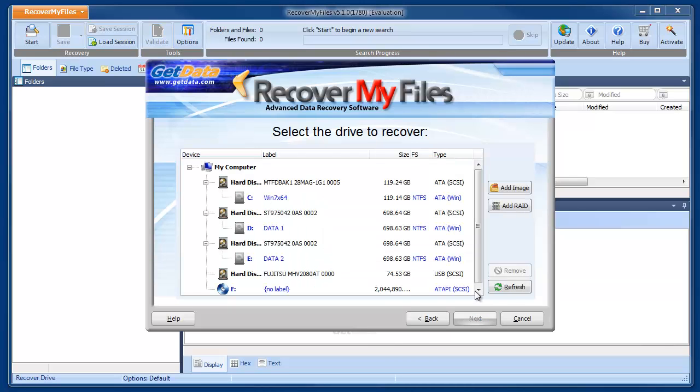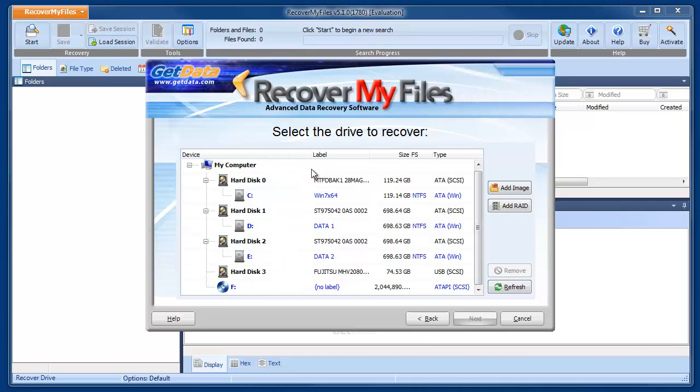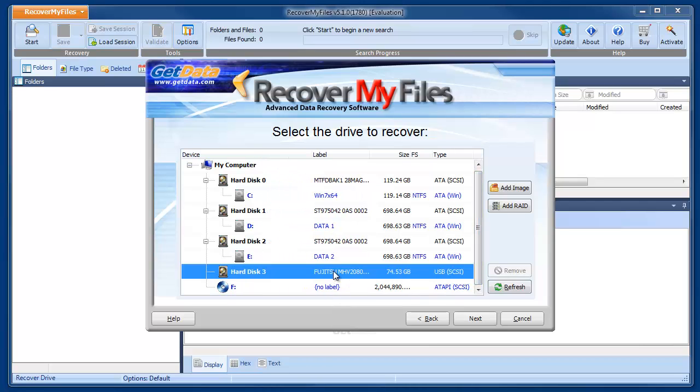The second window shows us the available drives to search. Our problem drive is Hard Disk 3. We select the hard disk and click Next.